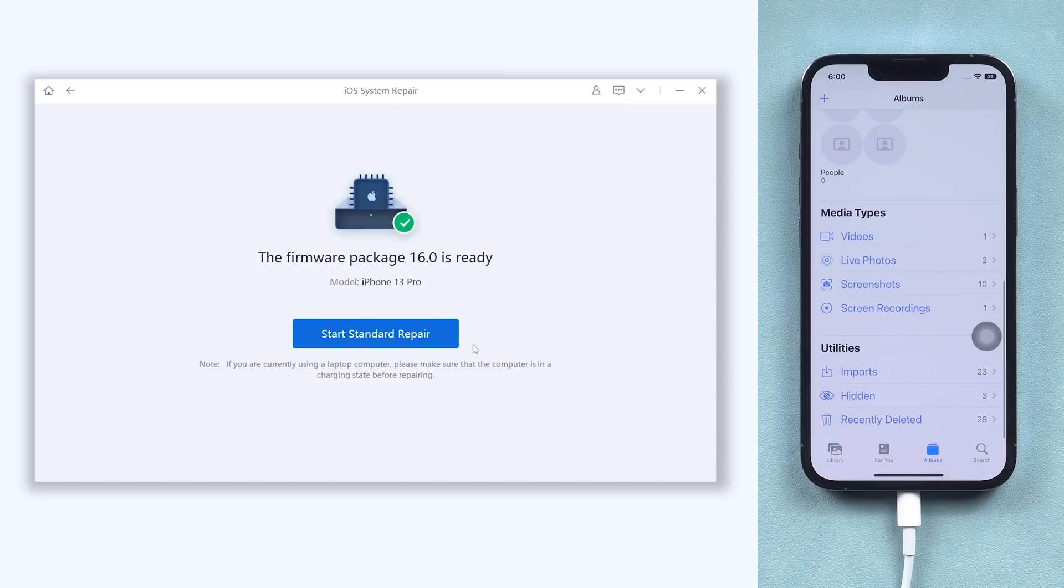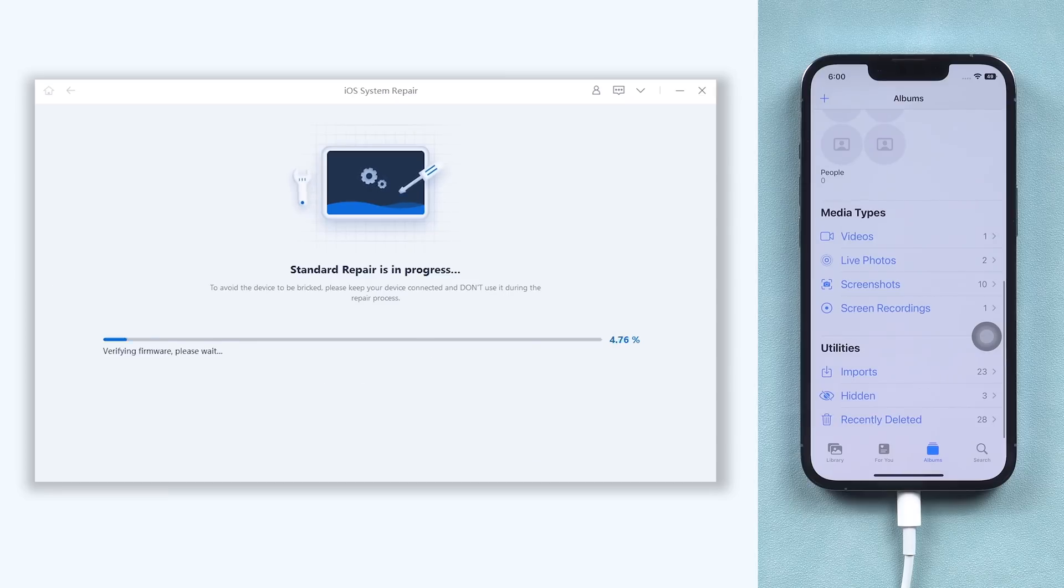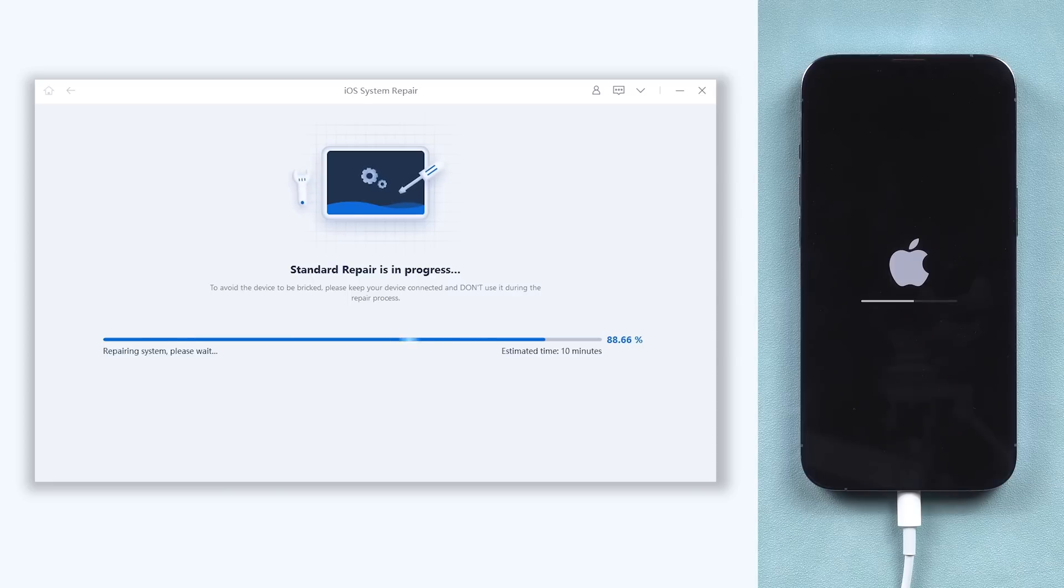Once the download is okay, click start standard repair. Then Reiboot will begin to repair your iPhone. If you haven't updated to iOS 16, it will update your iPhone to iOS 16 too. Be patient, the process will need some time.